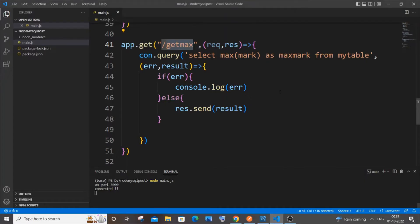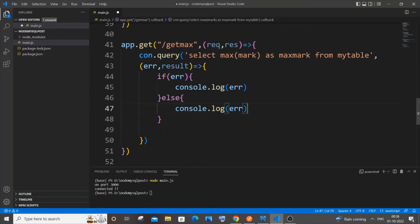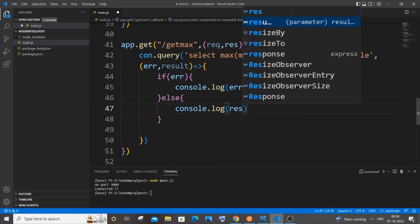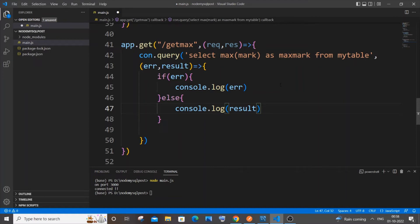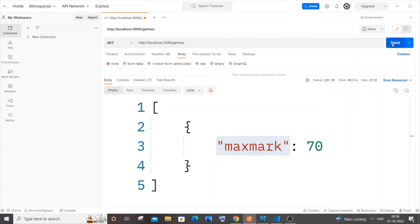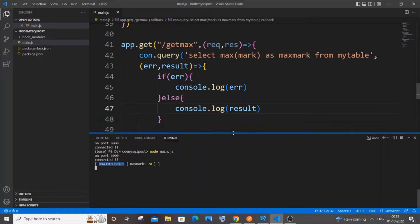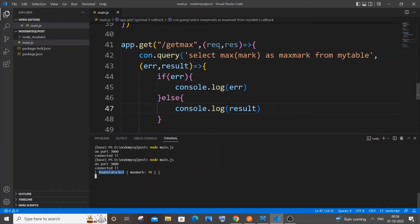This result is in the form of a RowDataPacket. Let me stop the server with Ctrl+C and instead of sending it as a response, let me console.log the result to inspect it. Rerun the server, send the request from Postman — this time there's no response in Postman, but in the console we can see it's returned as a RowDataPacket.